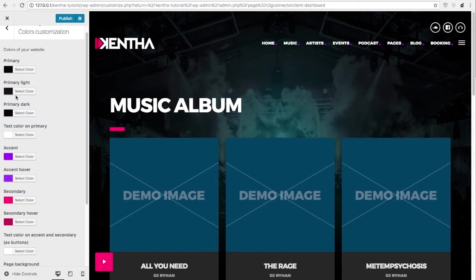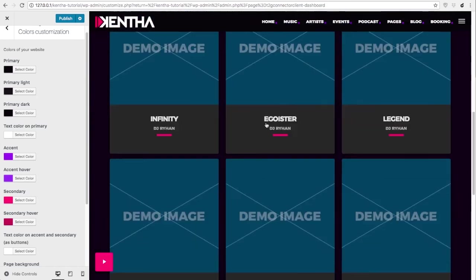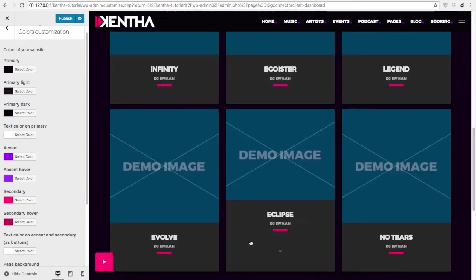Primary, primary light and primary dark are going to be used especially for header and footer.